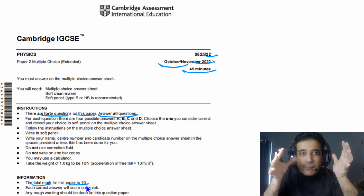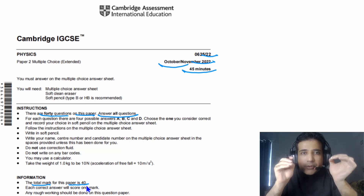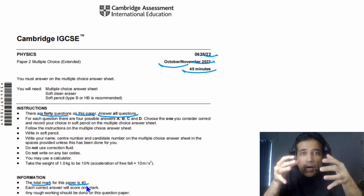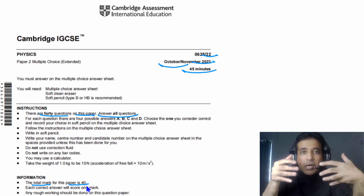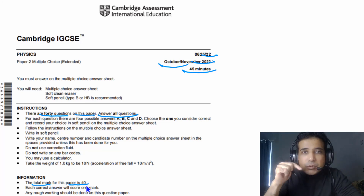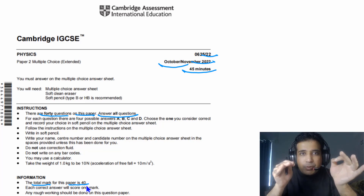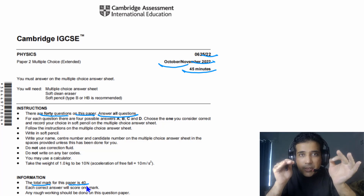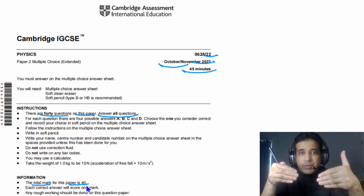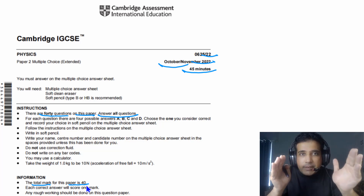You have 40 questions and 45 minutes, so time is quite limited and you have to be very quick answering multiple choice questions in your final exam. One way to improve your technique is to always set a timer and do the paper under timed conditions before the exam. This way you can improve your methods and speed up your problem-solving.